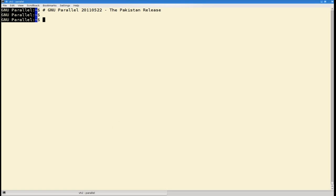This is a video about GNU Parallel, the Pakistan release. I'm Ole Tainger, I'm the author of GNU Parallel.